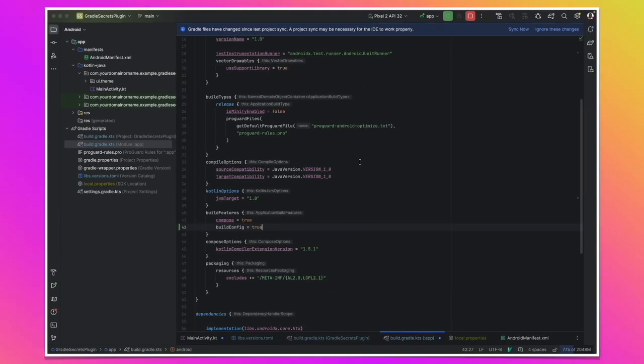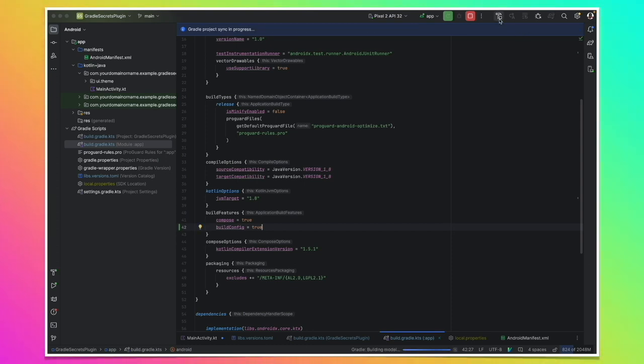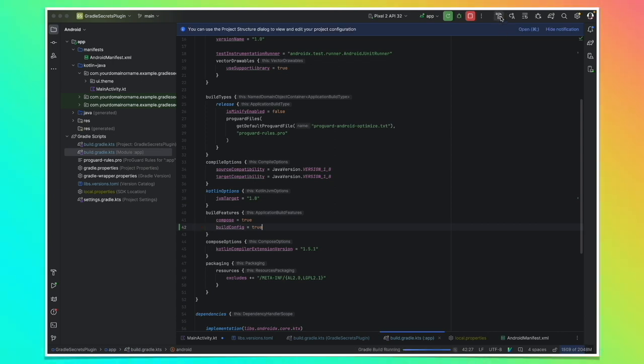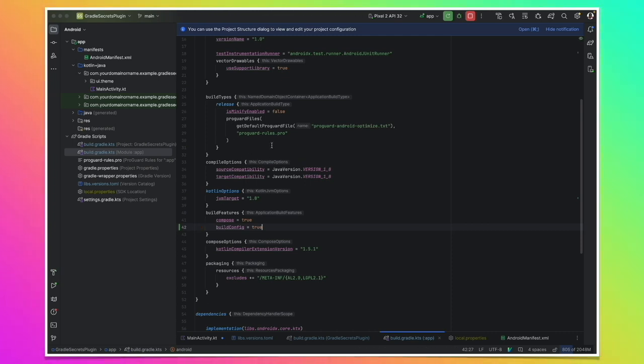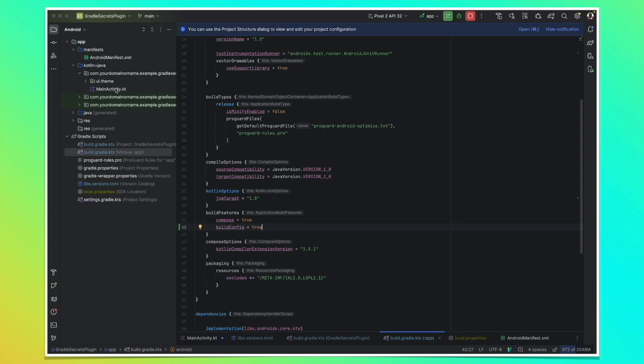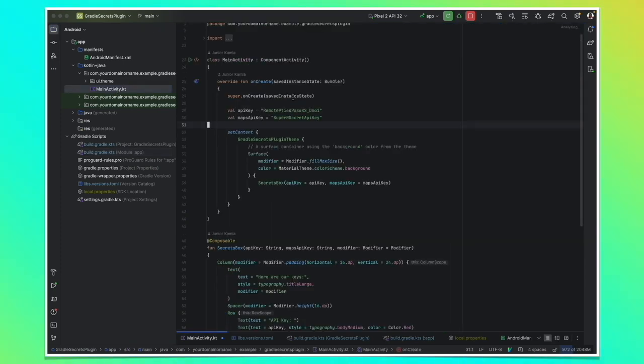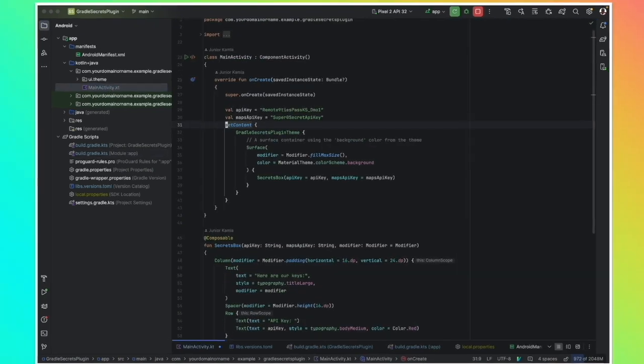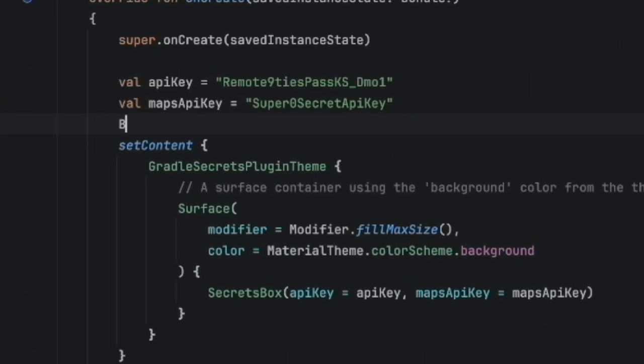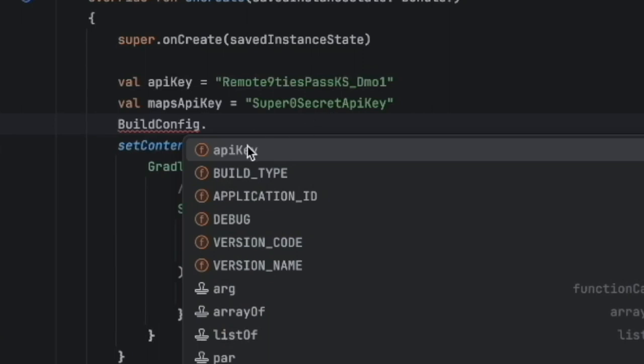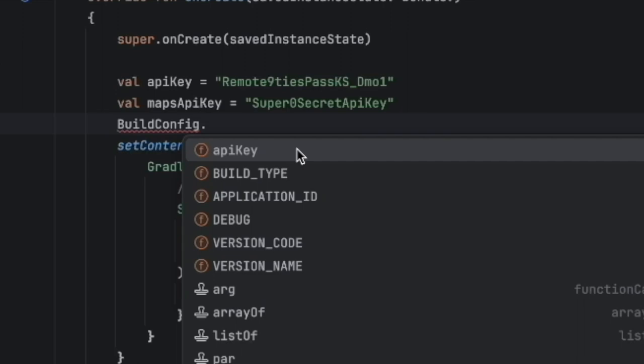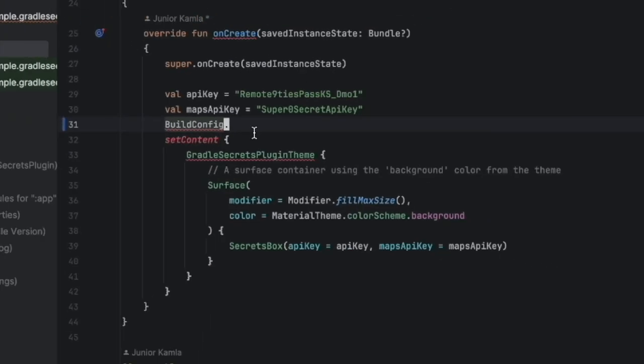After enabling it, let's synchronize our project and then let's build again so that the entries can be created. Once the build is done, let's go back and let's try to use build config again. That's it. You can see that we have it. Now when we say dot, you see that we also have our API key entry that we created earlier. That's already cool.